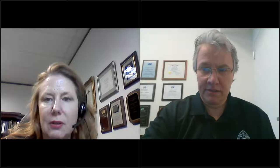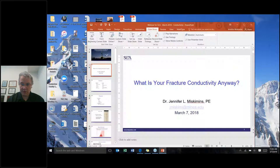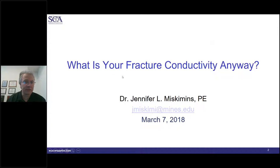Thank you. You can hear me okay, Susan? All right, so let's go ahead and get this party started. Thank you all for coming today. As Susan introduced, the topic is 'What is your fracture conductivity anyway?' This webinar in a pretty short timeframe is going to cover a little bit about proppants in general to start with, just to make sure everybody's on the same background.